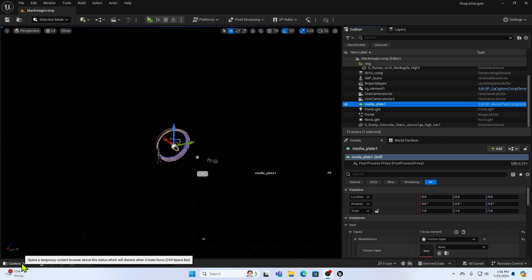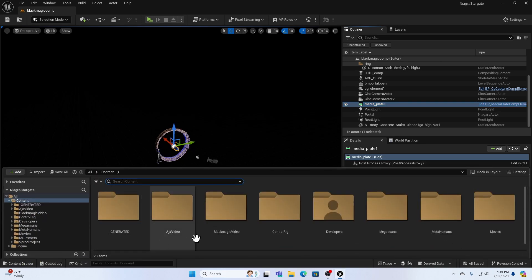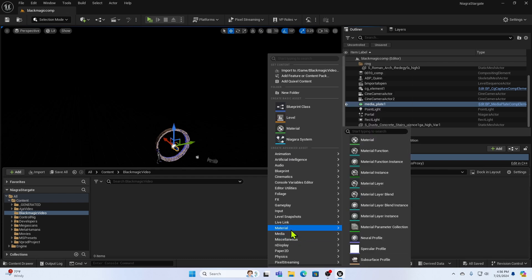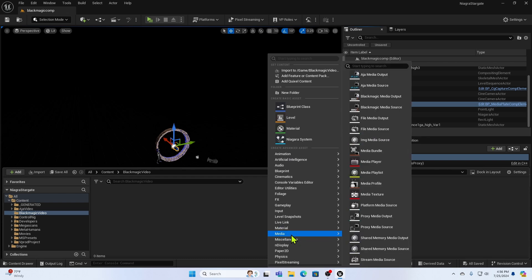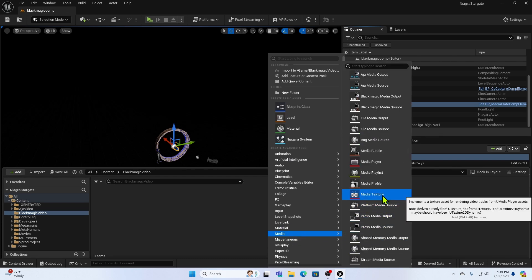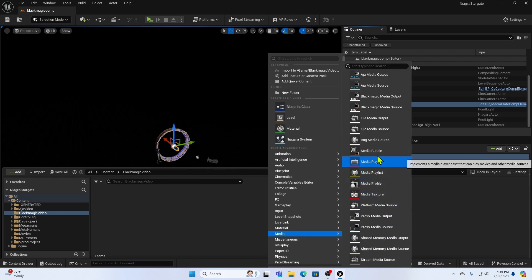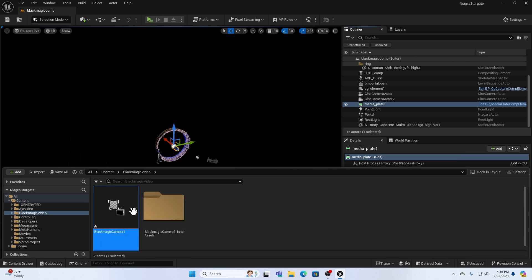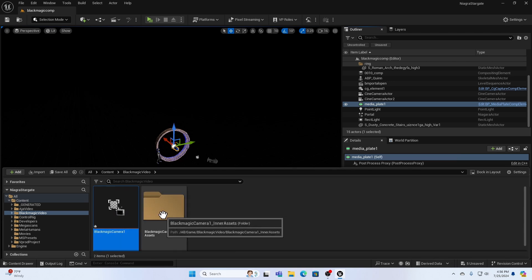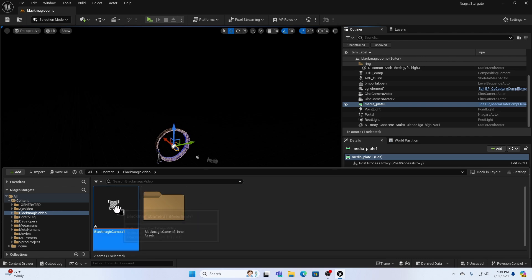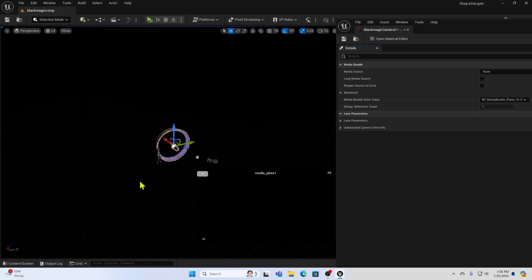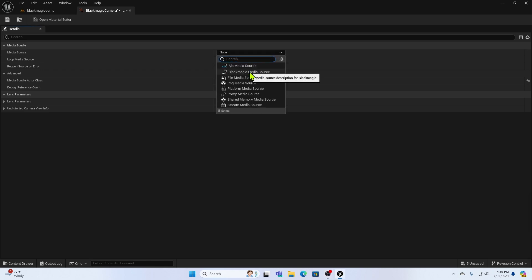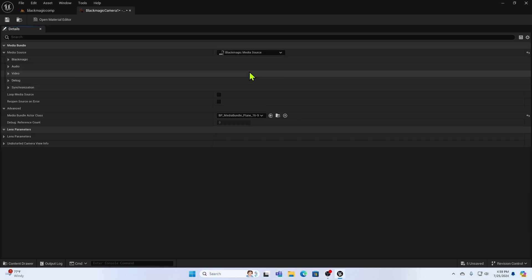So first, let's set up the input. We'll go up here, and I've already got a little folder named Black Magic Video with nothing in it. And that's where I'll put everything. So you right-click, go down to Media, and select Media Bundle. And name it something useful, like Black Magic Camera. And when you click away, you'll see it creates this inner assets folder also for you automatically. So double-click the Black Magic camera thing you just created. And you should get a screen like this. You may have to move it into the dock to get it to be full size, but that's something you should be used to by now. First thing we do is we come up to Media Source, and we say Black Magic Media Source.